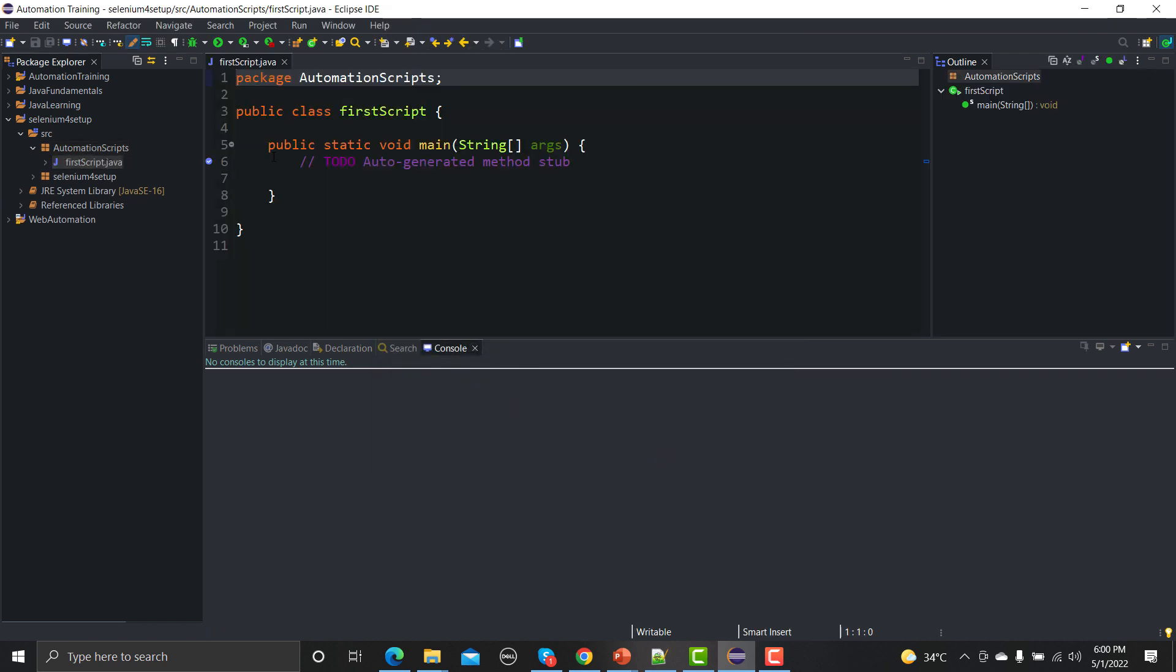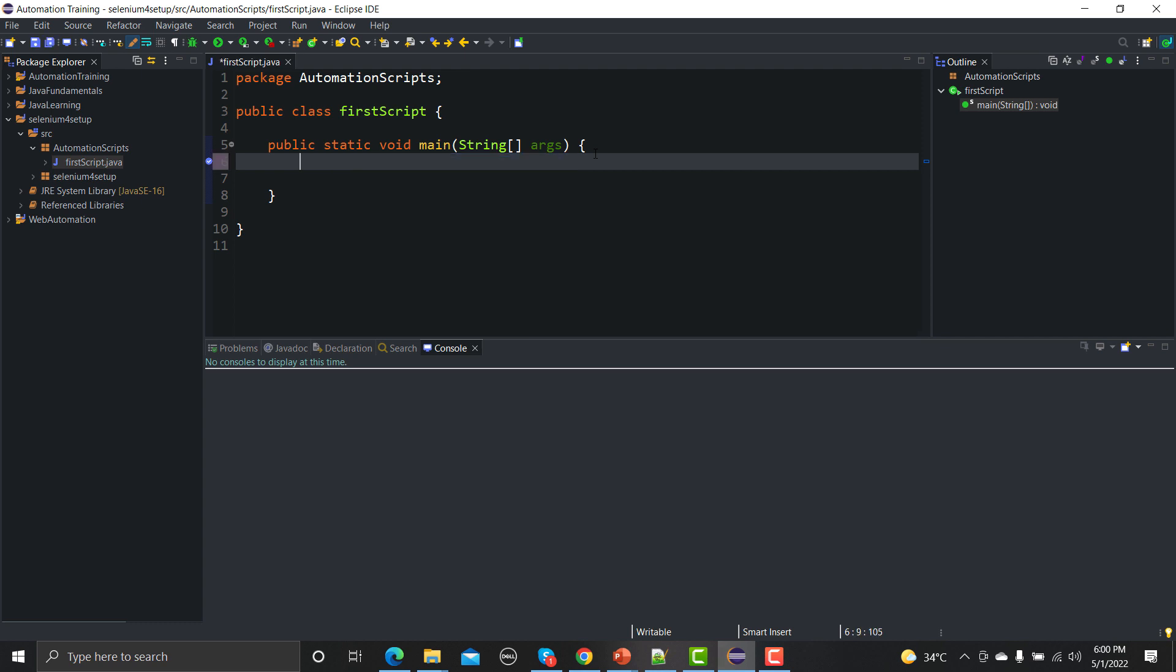This is a basic code generated by Eclipse. Now what we need - if you remember in our previous sessions we discussed that we need drivers in order to automate our website using Selenium. So let's suppose if we start working with Chrome, how can we run our automation scripts?